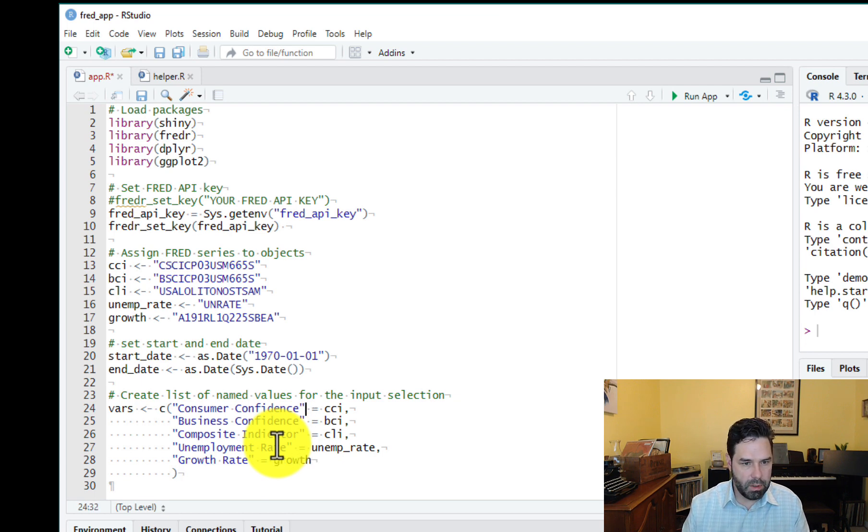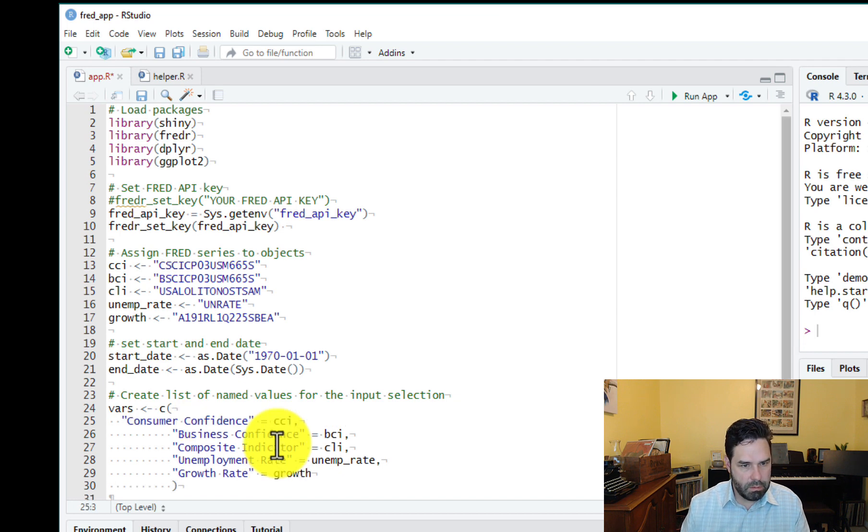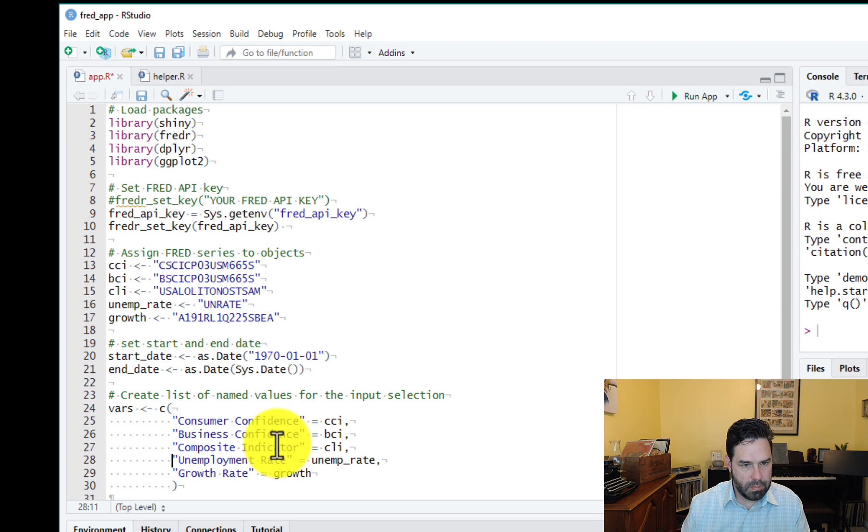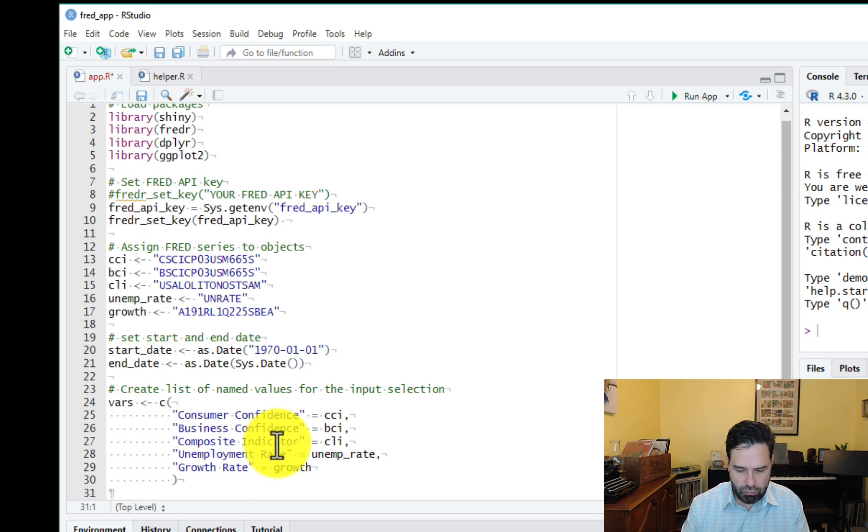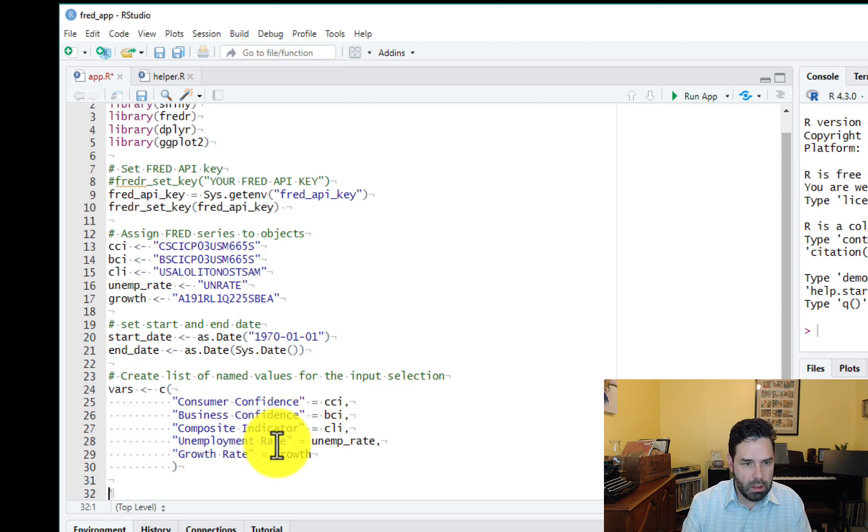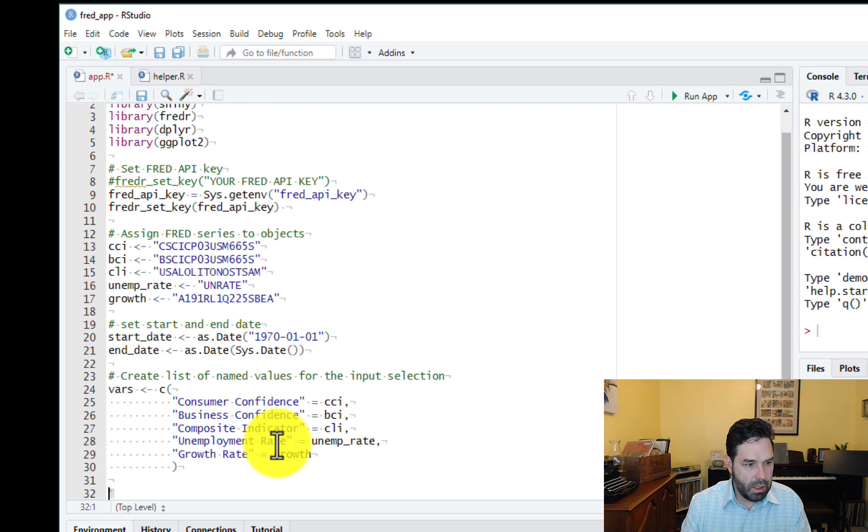So now we have a nice list. So that's done.